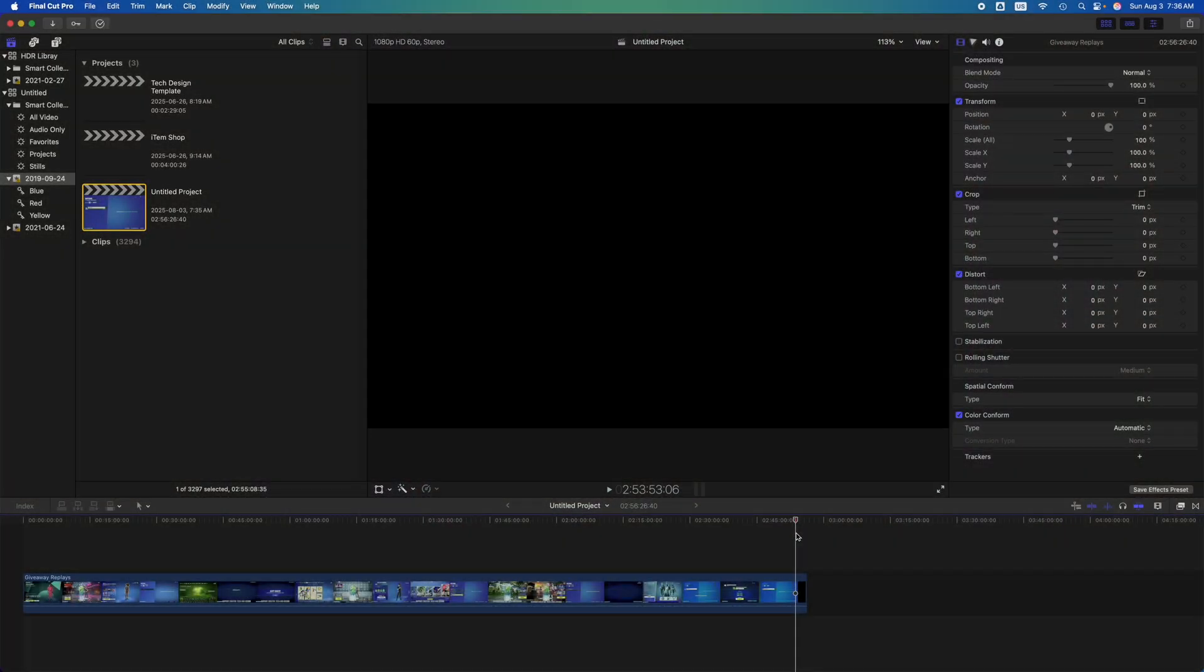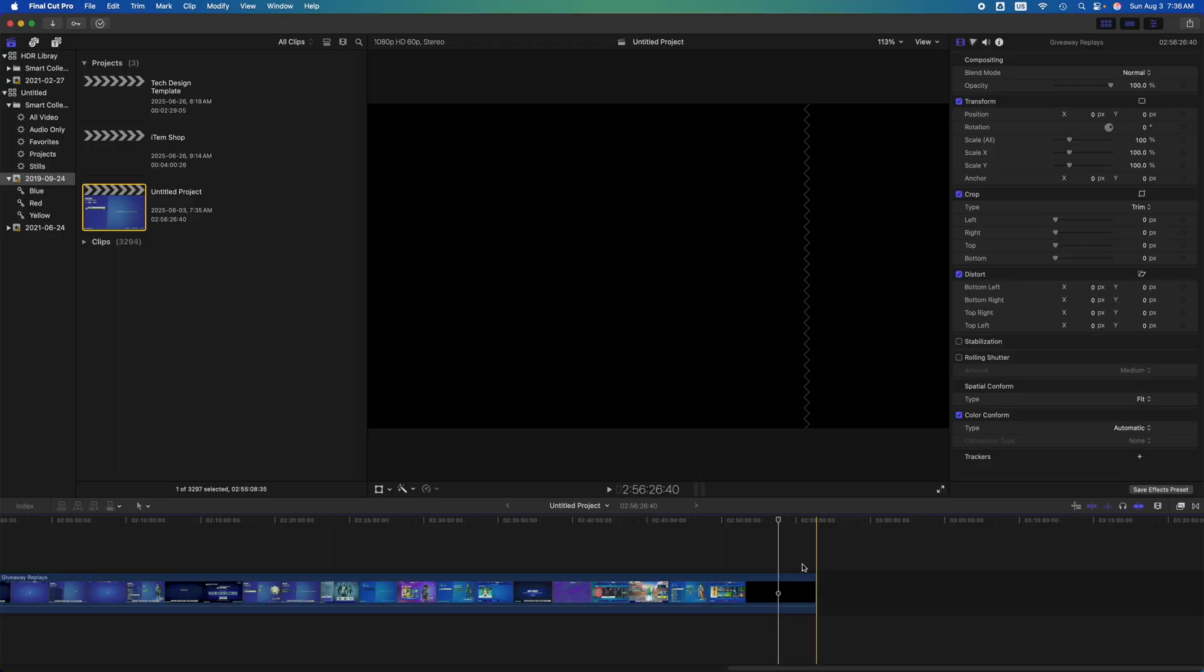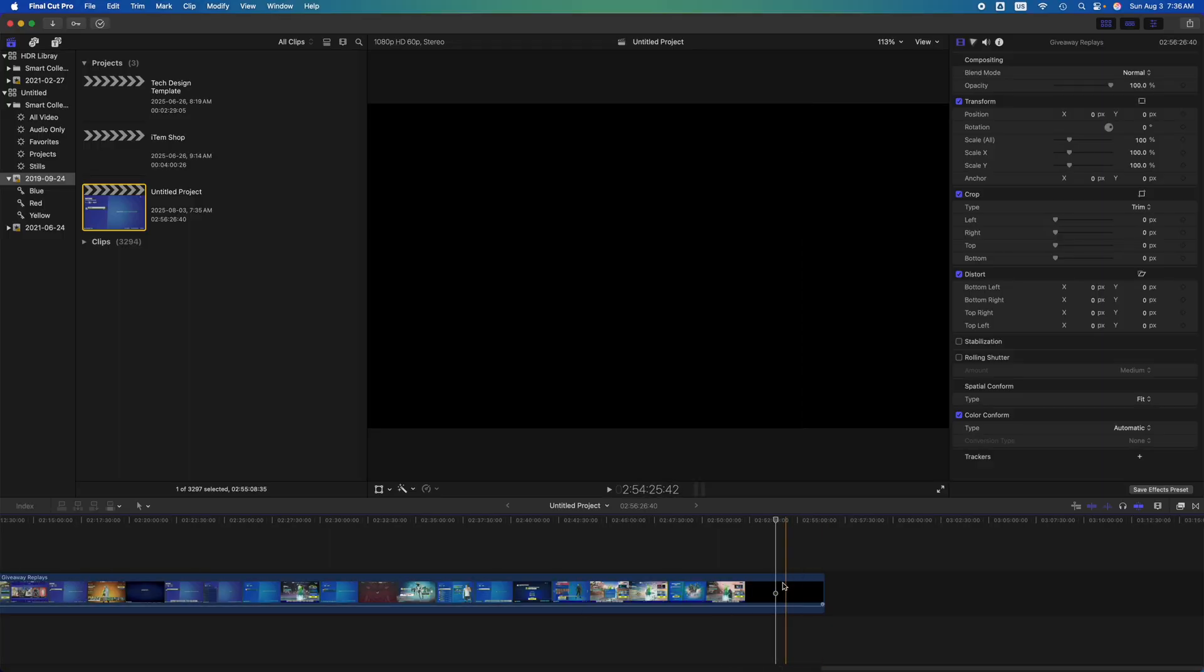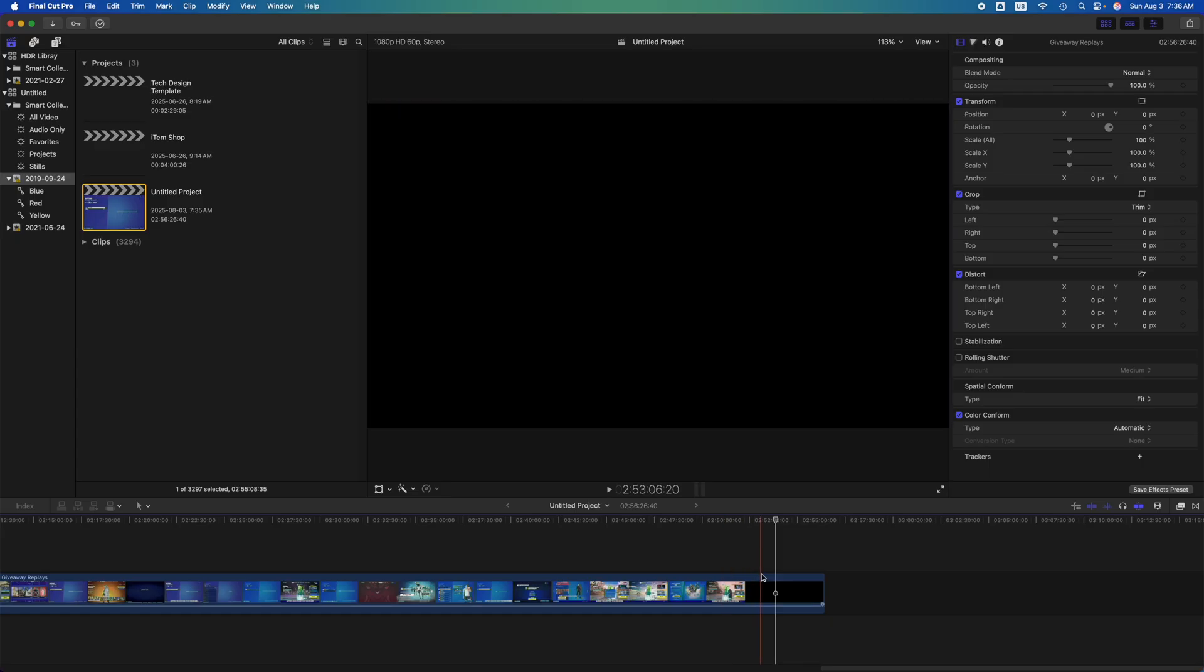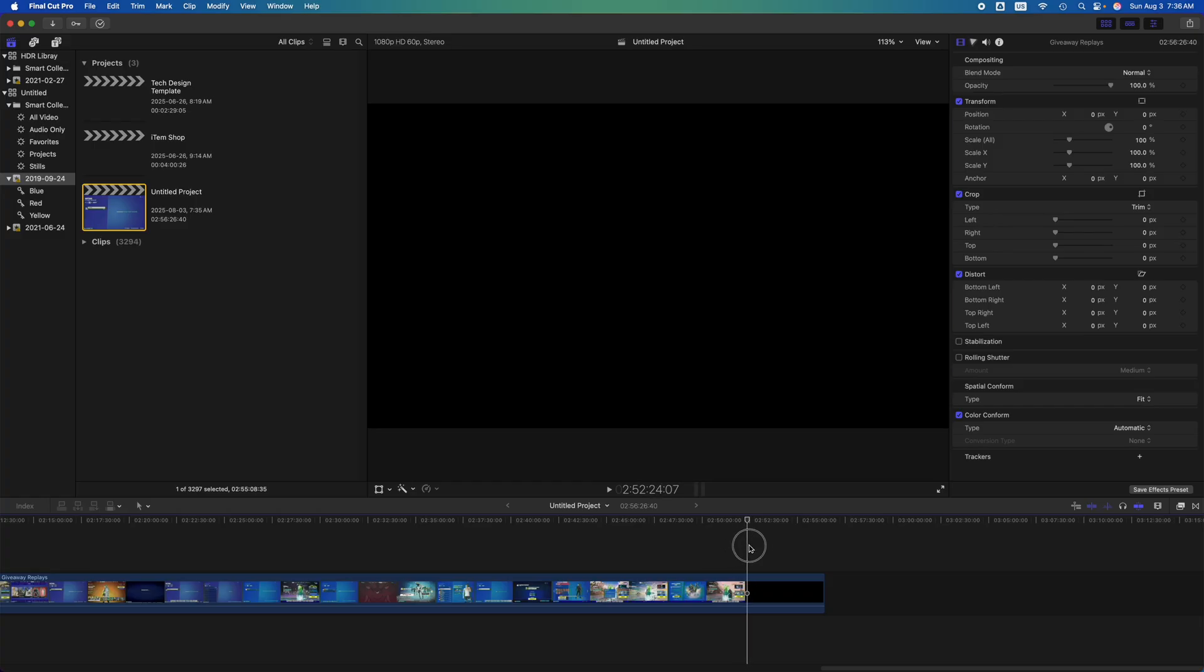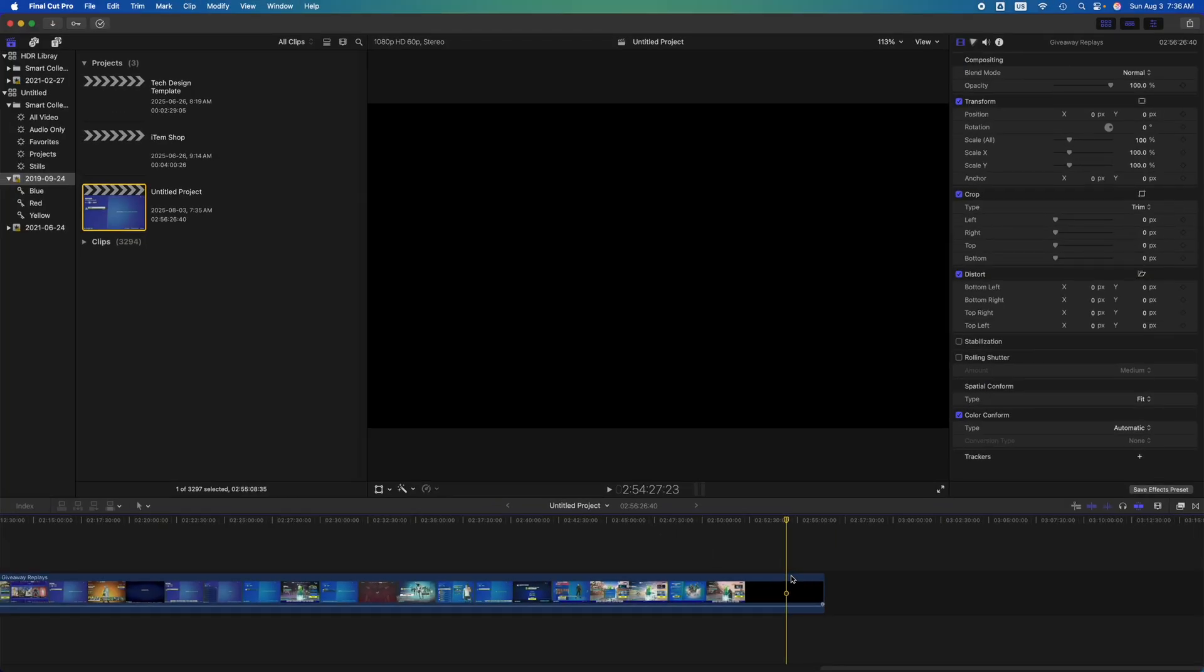Hey guys, if in Final Cut Pro you're seeing this issue where you import a video and the very last part, or even the start or any part, is just going black on you, but then when you check the original video you do have footage that goes in this area. There is footage here but for some reason it's going black. Well, I'm going to show you two fixes.